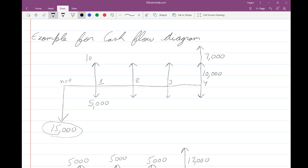In year two, you have ten thousand dollars coming in, probably as revenue from your initial investment, and five thousand dollars being spent as costs. This could be maintenance costs, a subscription fee, or anything similar. So five thousand dollars are being paid every year to maintain the project and ten thousand dollars are coming in as revenue.